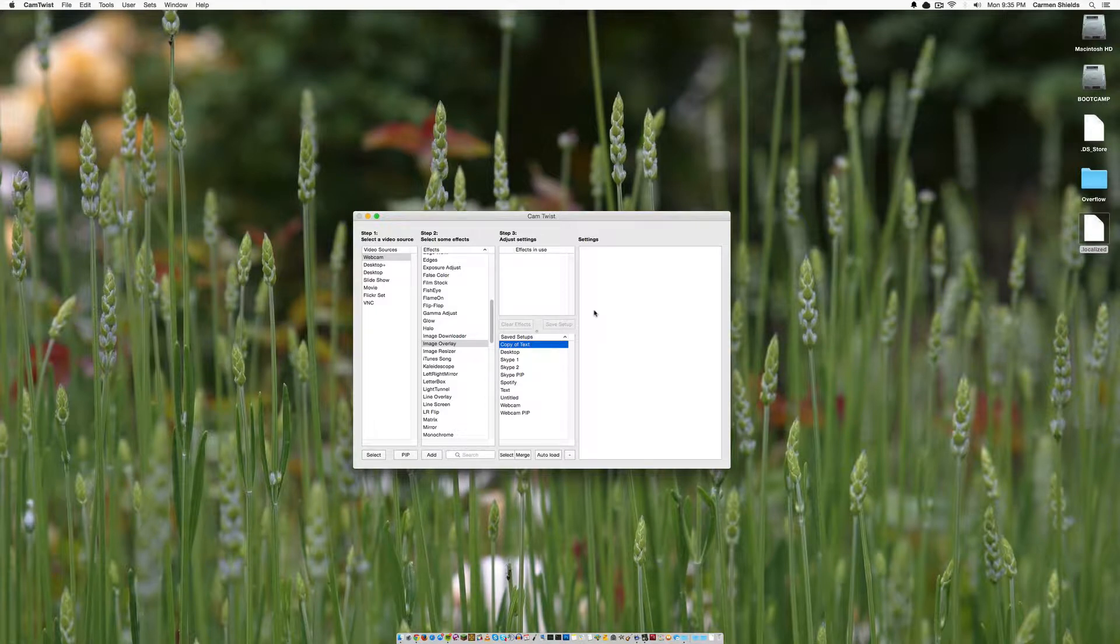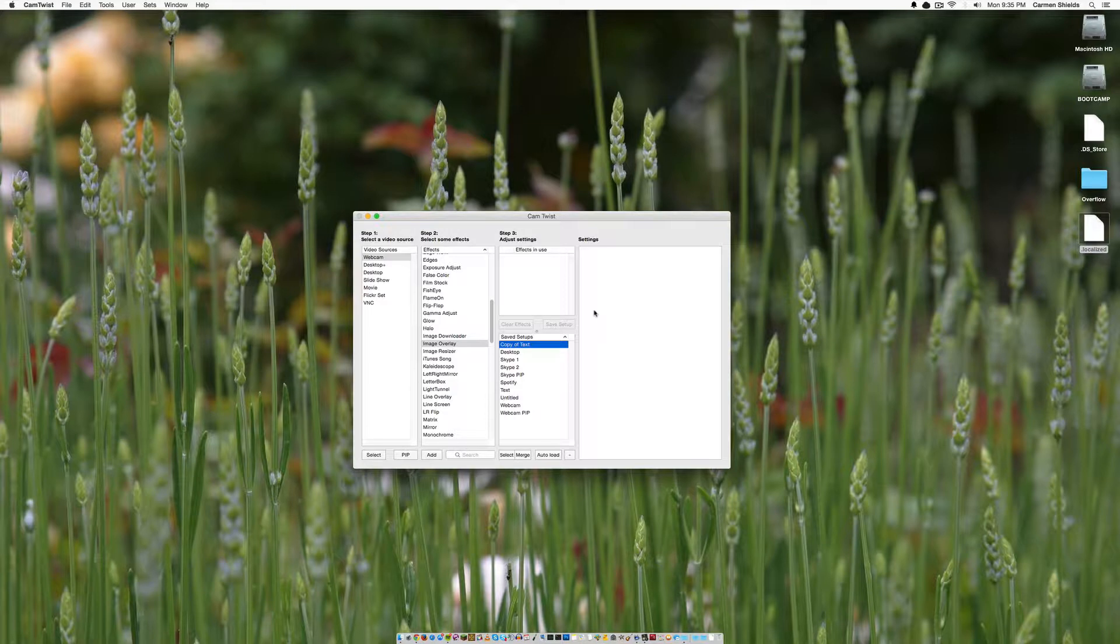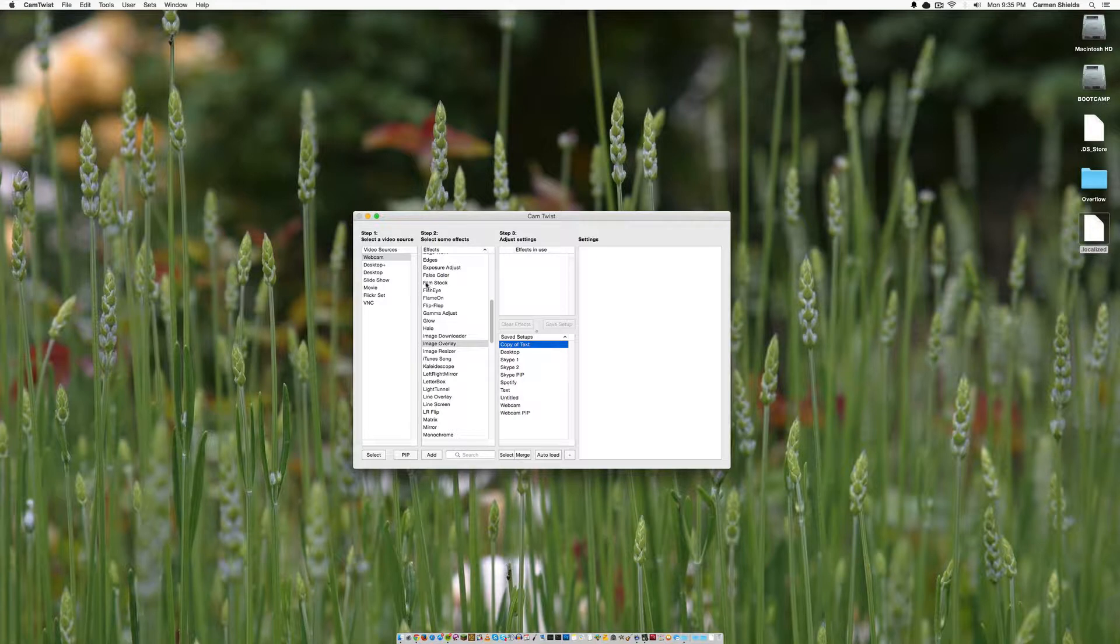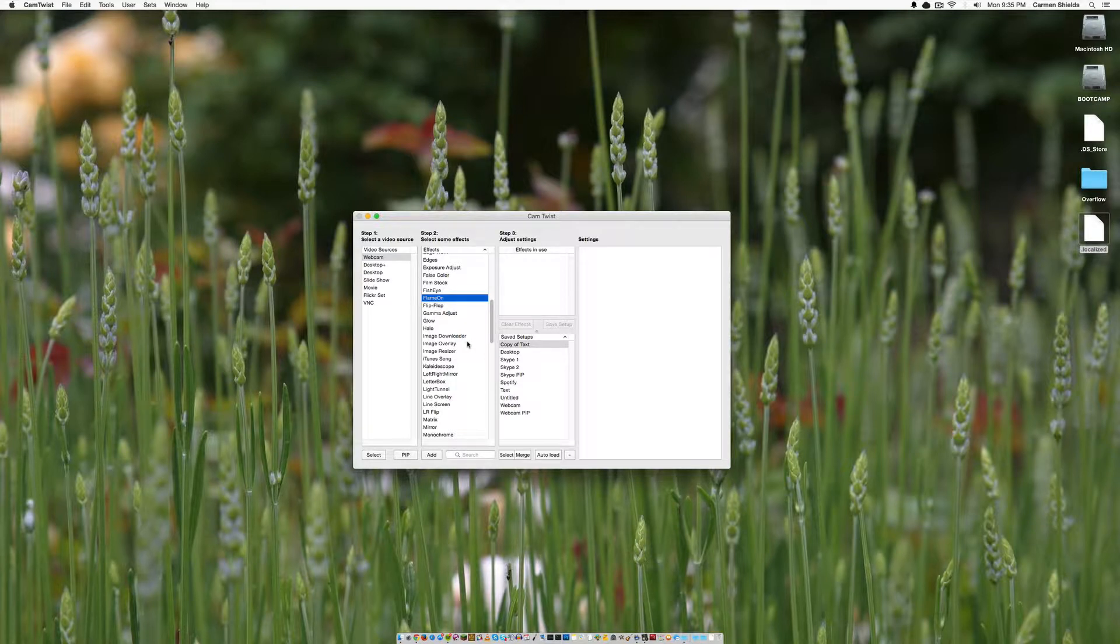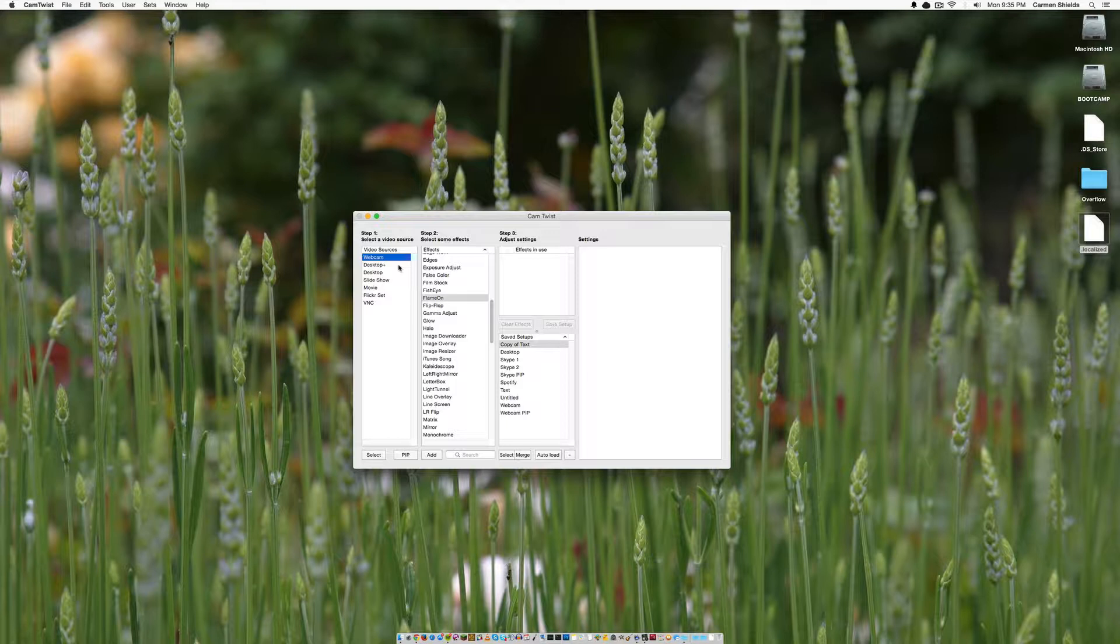And I decided I'm going to be doing a video series on how to get started in internet broadcasting, and I figured the best place to start would be basically your video. This is before you even get to pushing out your feed to any of the streaming services such as YouTube, or Twitch, or Ustream. This is basically controlling just your video.